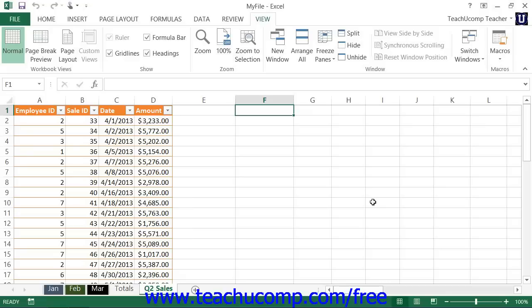However, you can store your macros here to make them available to all the open workbooks on your computer. Since the personal macro workbook is always open and always hidden, it's always usable by all other open workbooks on that machine.